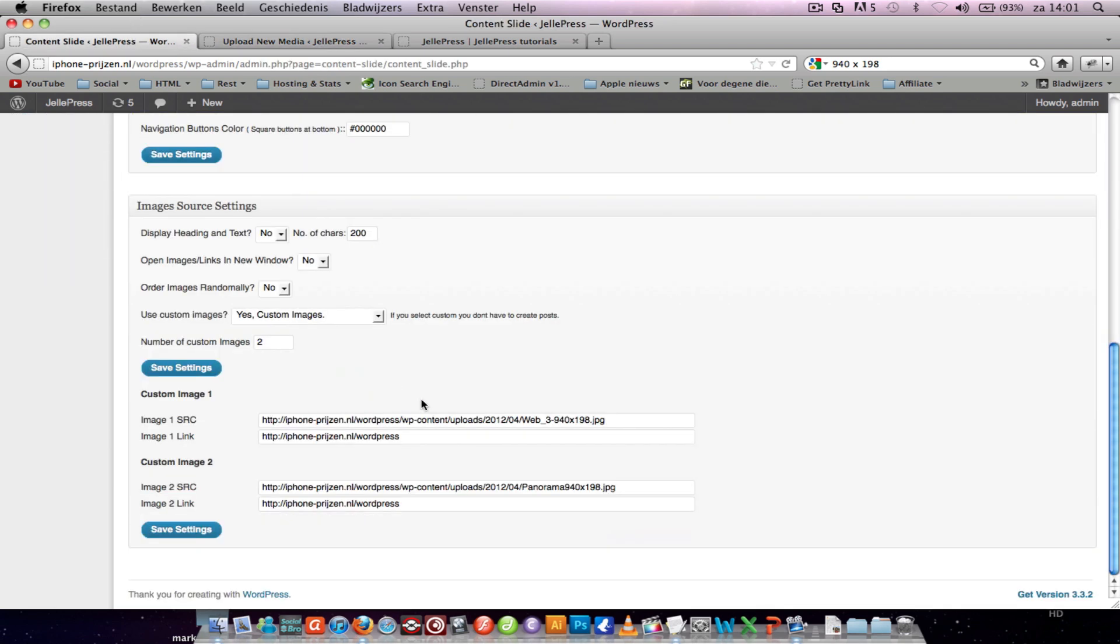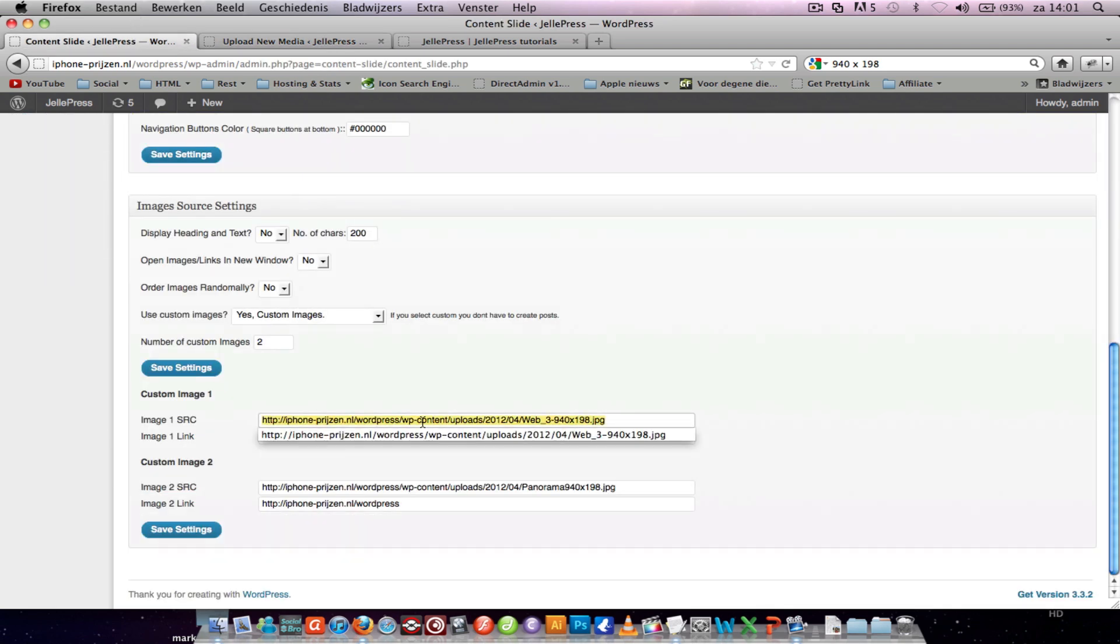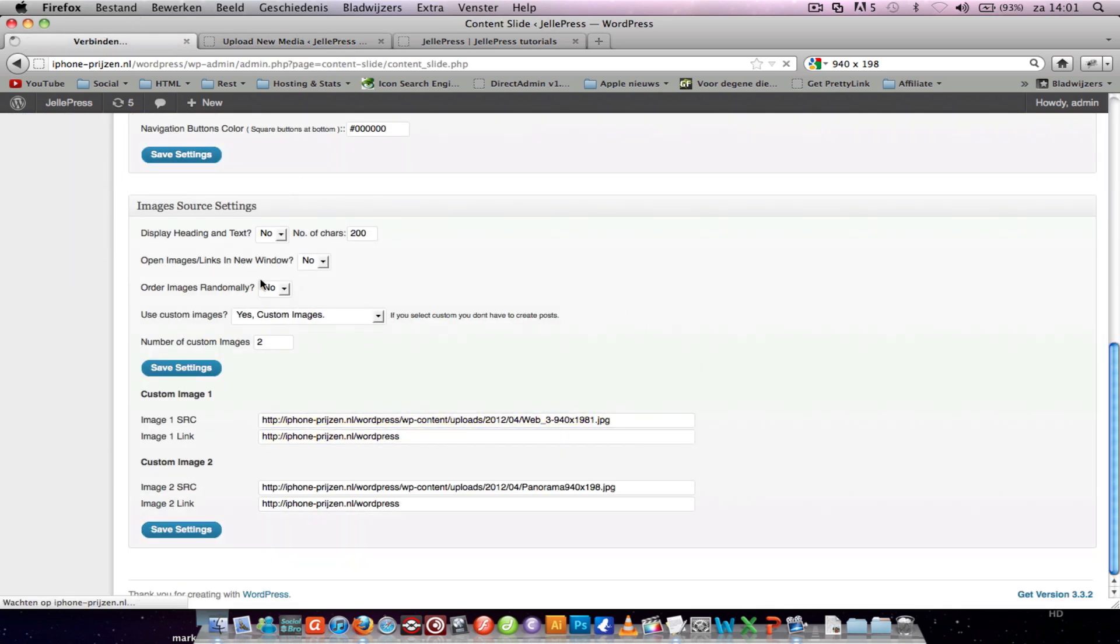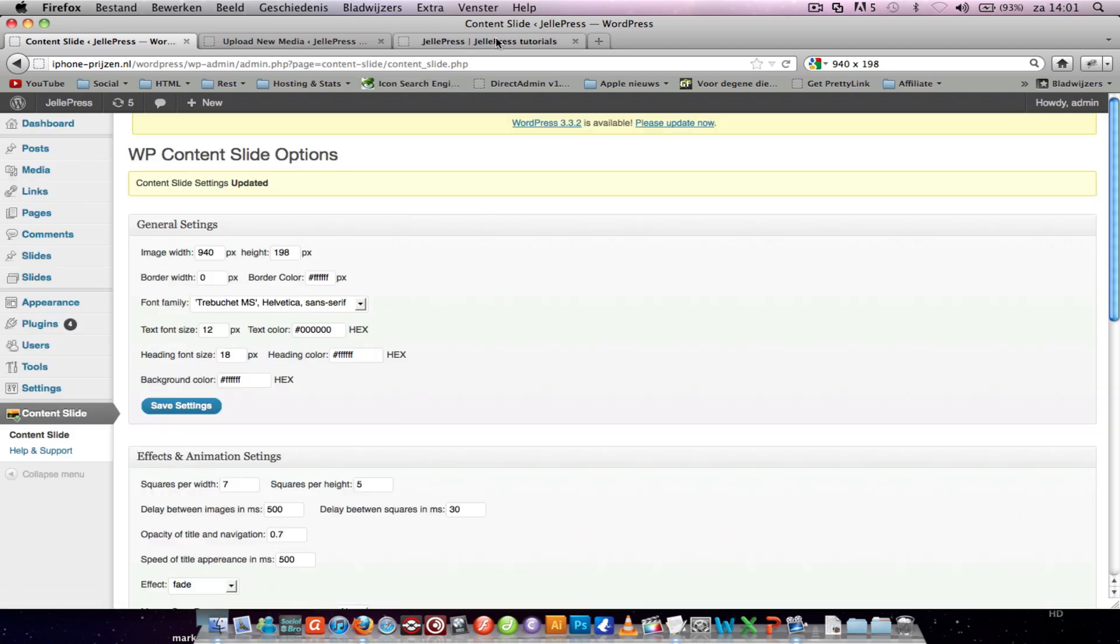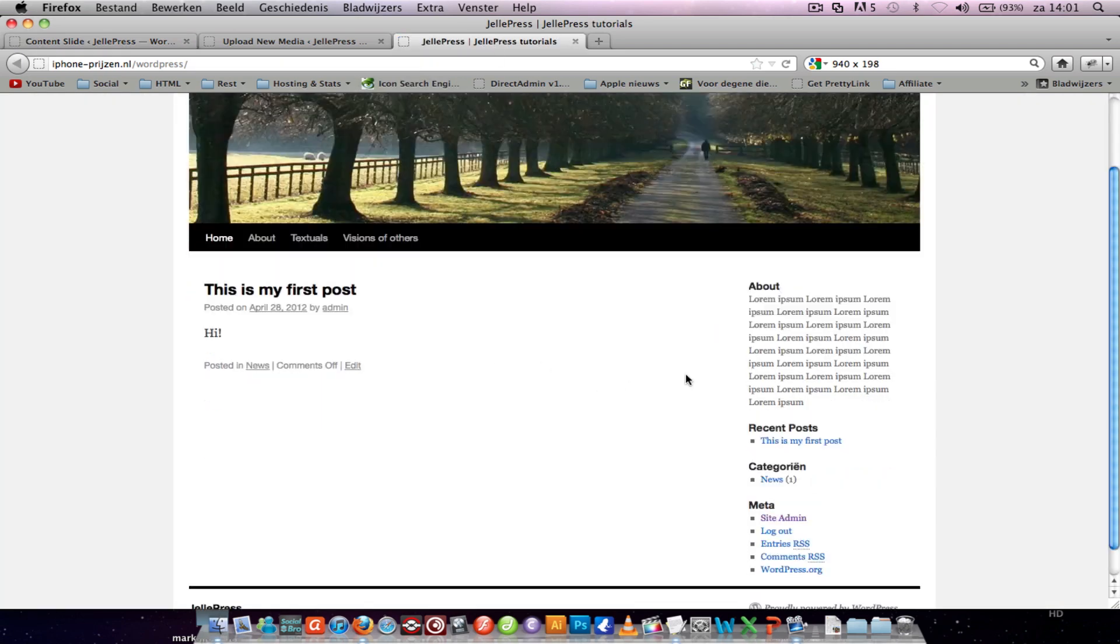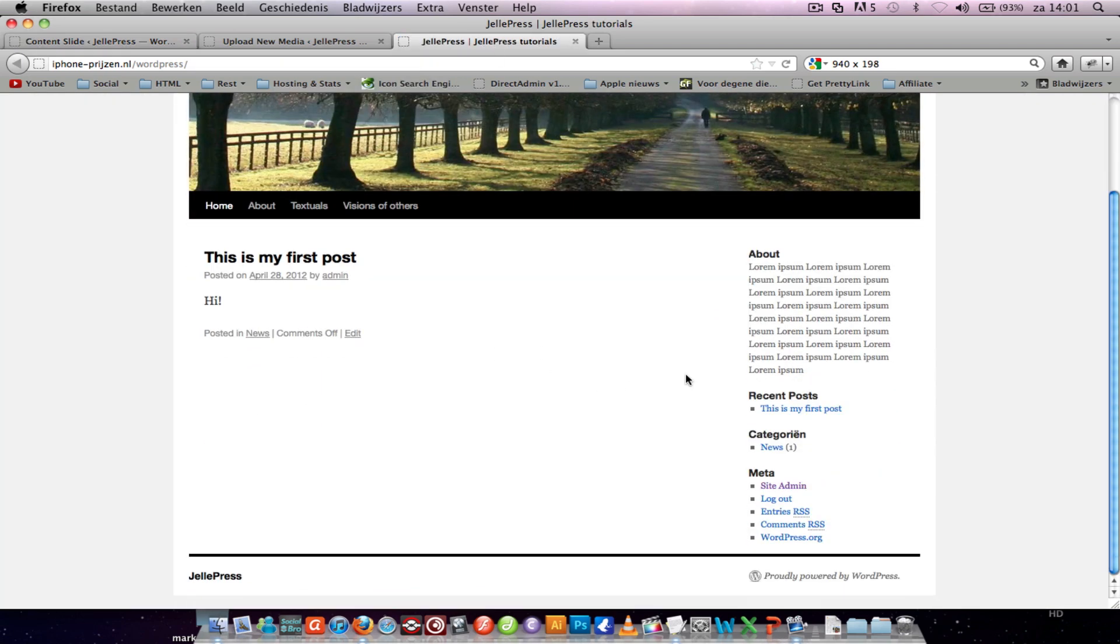You copy to the image links and there it goes. When you refresh your page, nothing happens. That's because I didn't set the code to insert the content slide plugin.